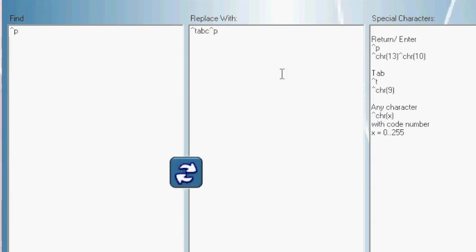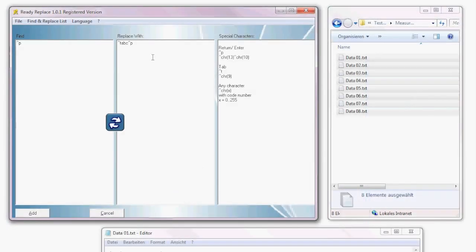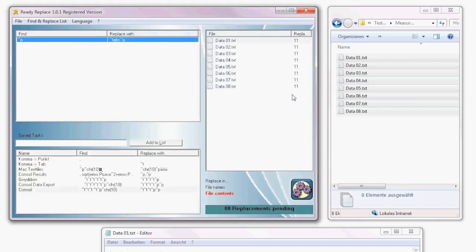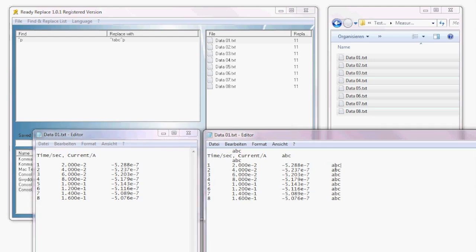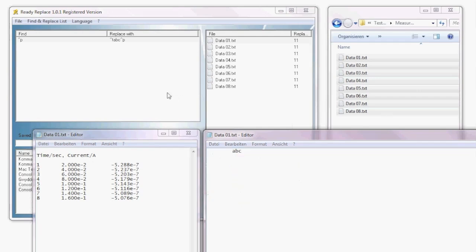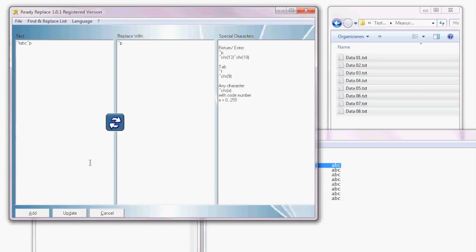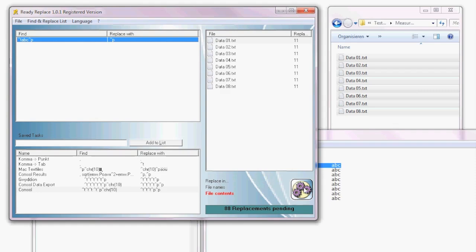We can insert the line break by hitting Enter in the field, or replace the tab with ASCII character 9, which is the ASCII code for tab. On the right there are hints showing what you can use: Enter, tab, or any character. Add this replacement — 11 are pending for each file. Replace in file contents and execute. Comparing files before and after the replacement, it's exactly as we wanted. To undo this change, double click on the replacement, hit the swap button, update, and execute. Now the files are back to their original states.